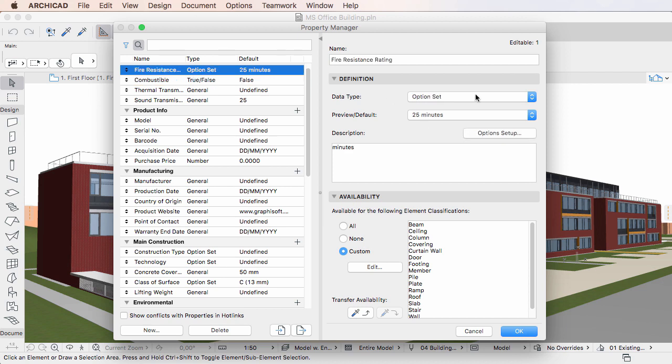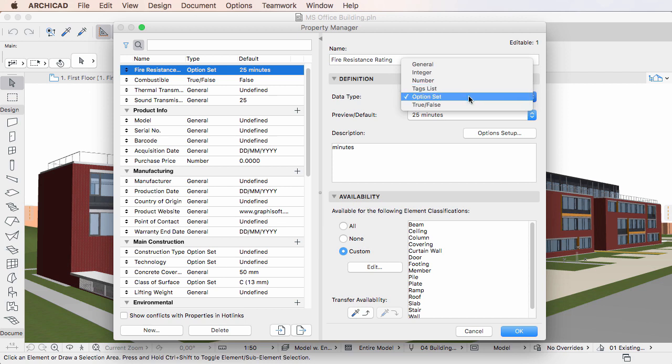For the description of the Tags list and Option Set Data Types, please watch the next two clips in this playlist.